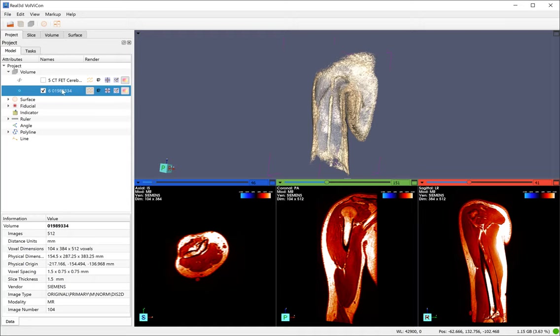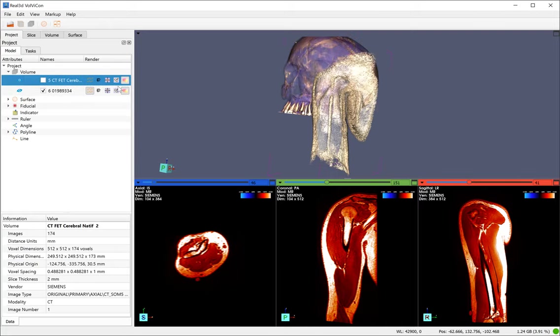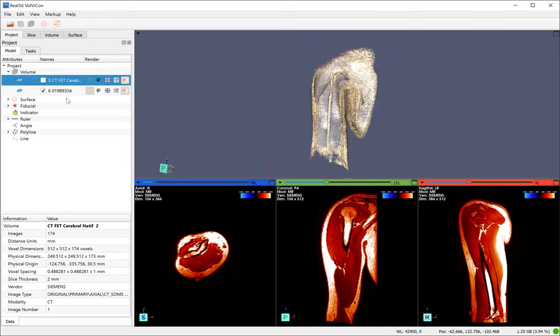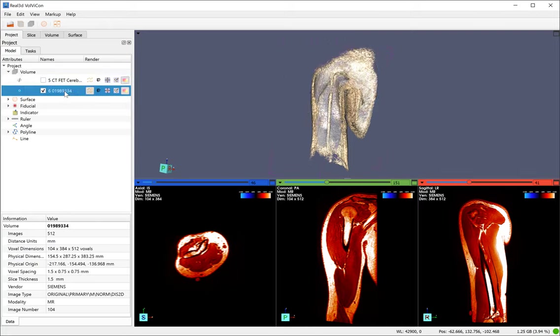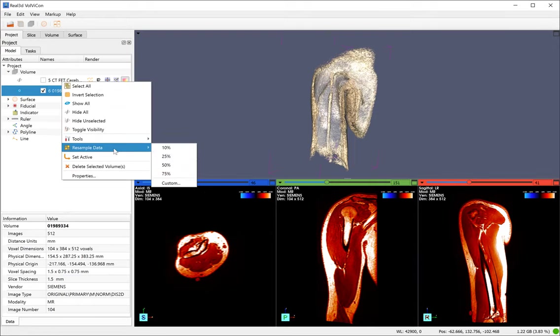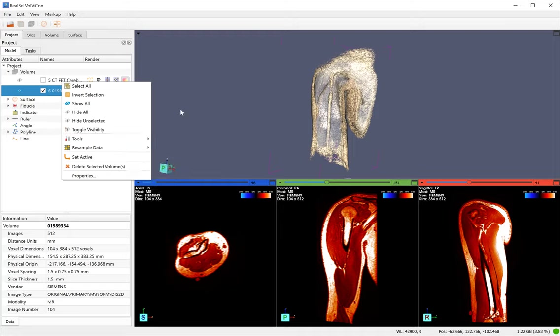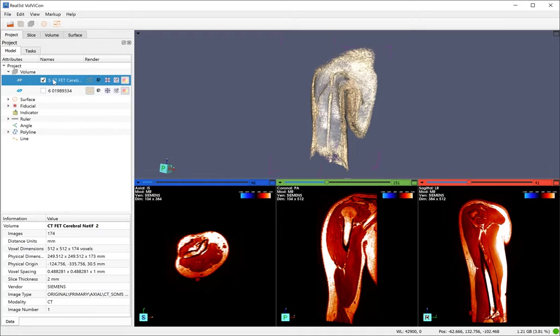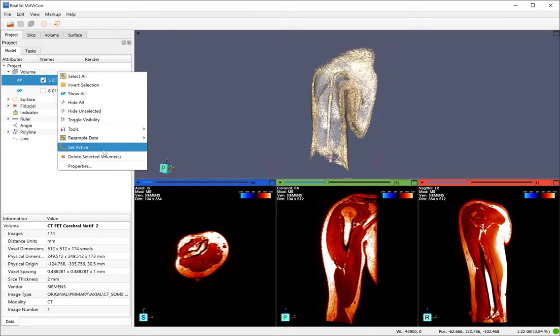And you can see you can import multiple volumetric data. So one volume data is this one and the second, if I view it, the second volume you can see that. Let me just hide it first. You can have different tools to manipulate the volumetric data. You can also resample data and you can also activate it.